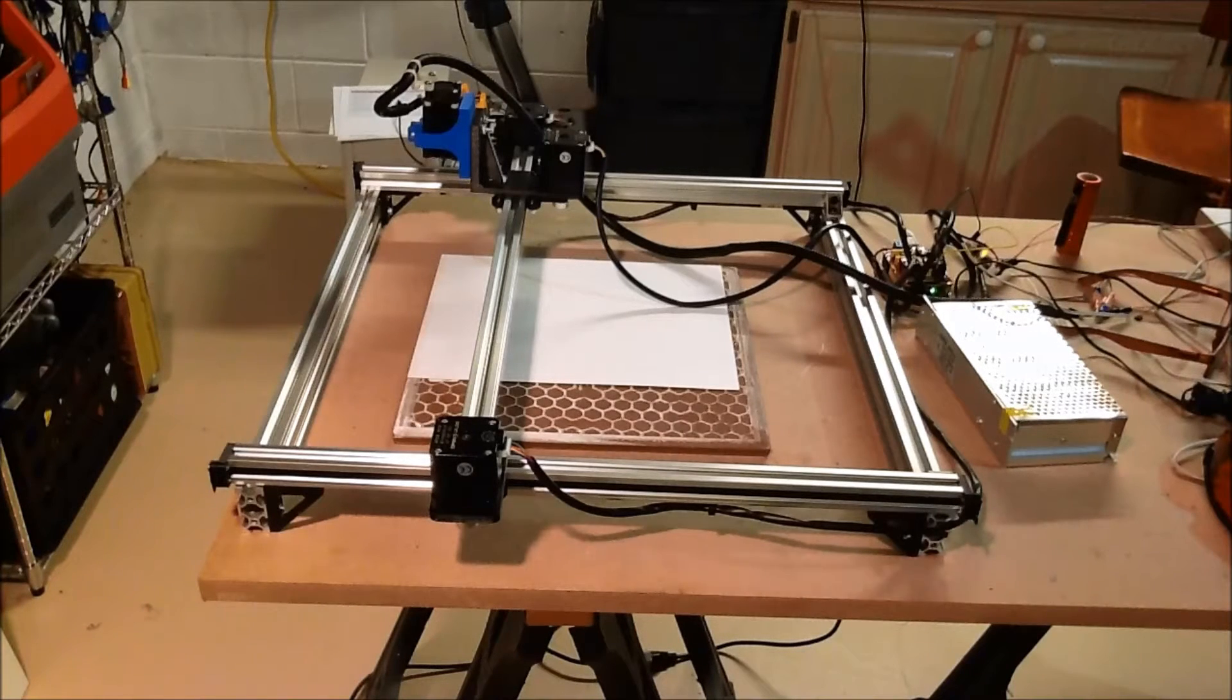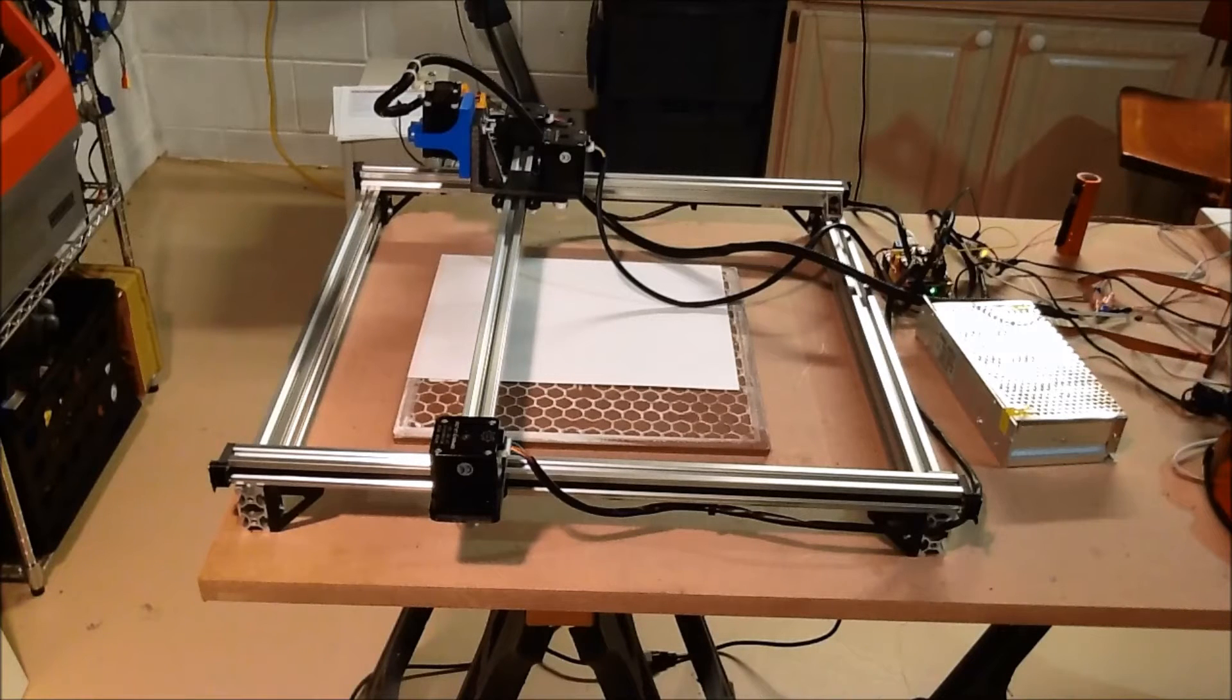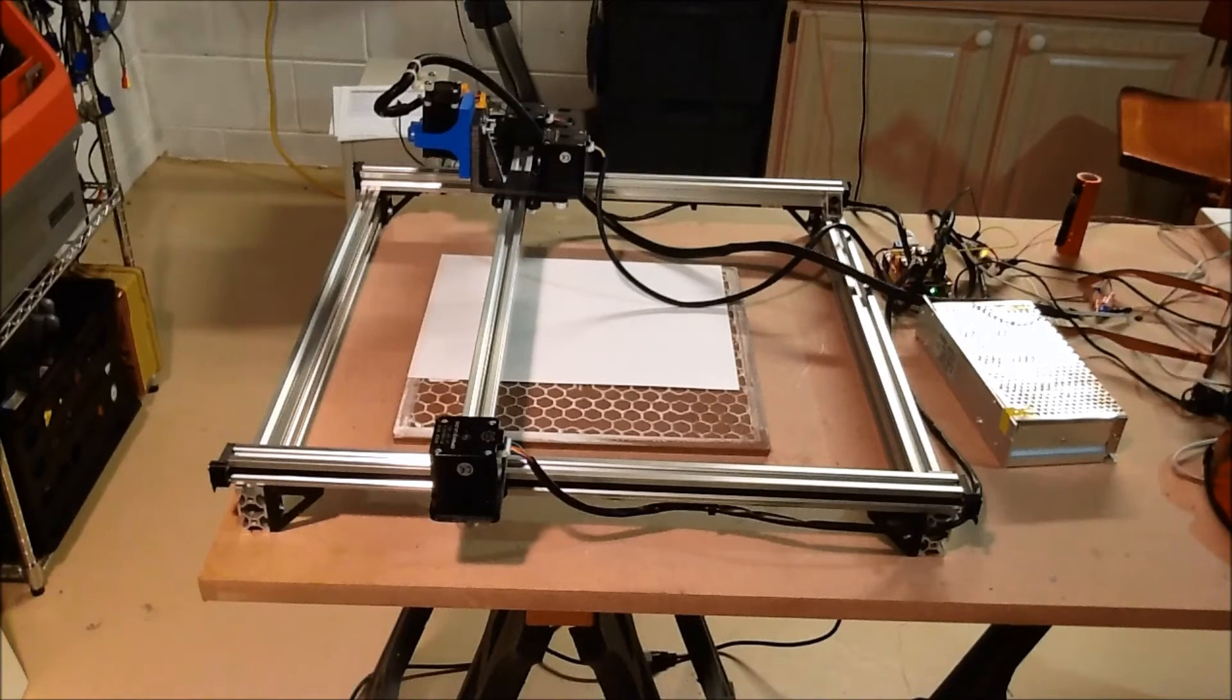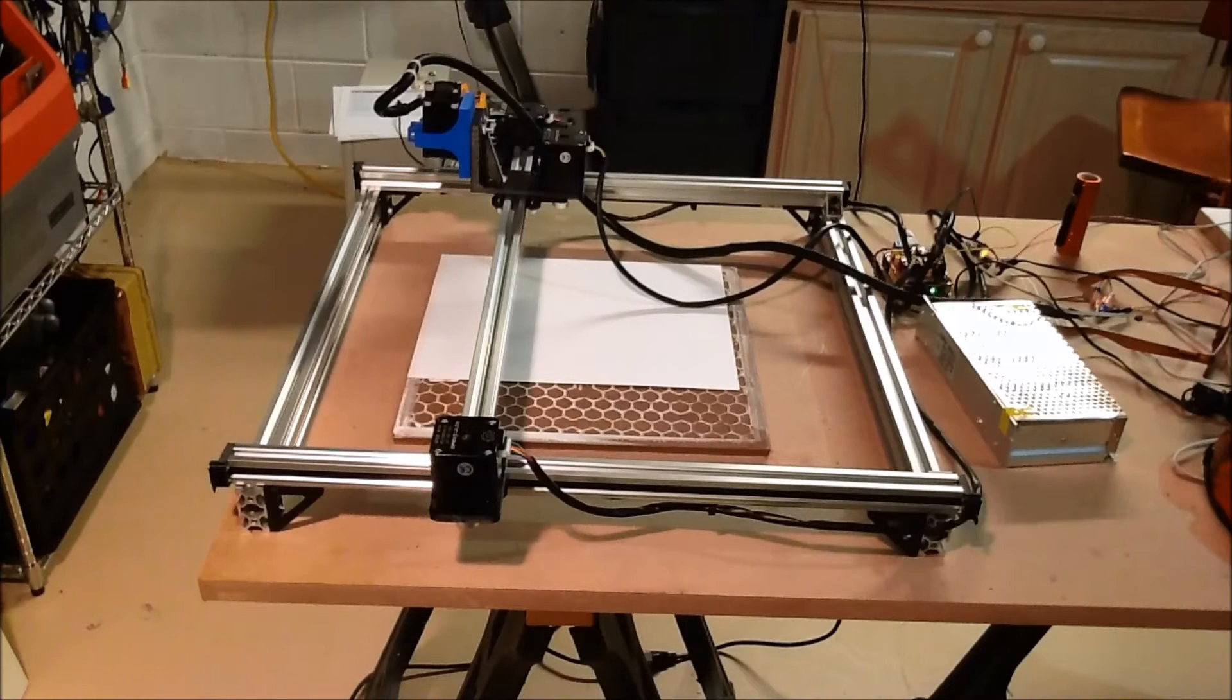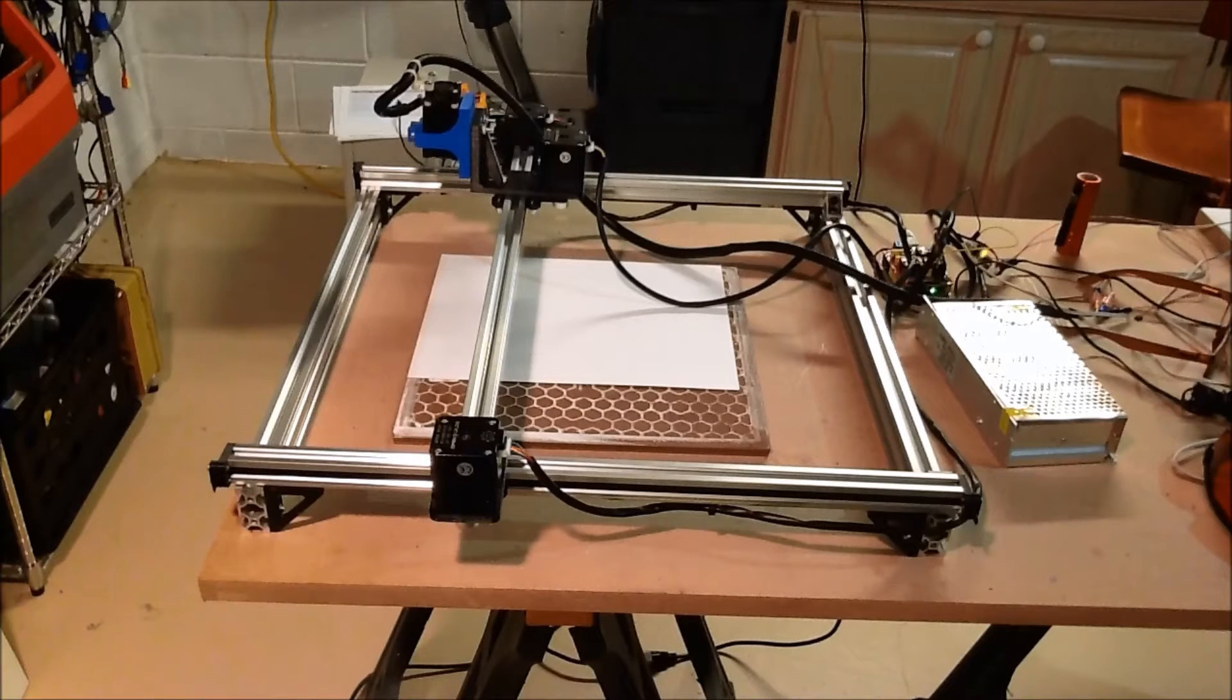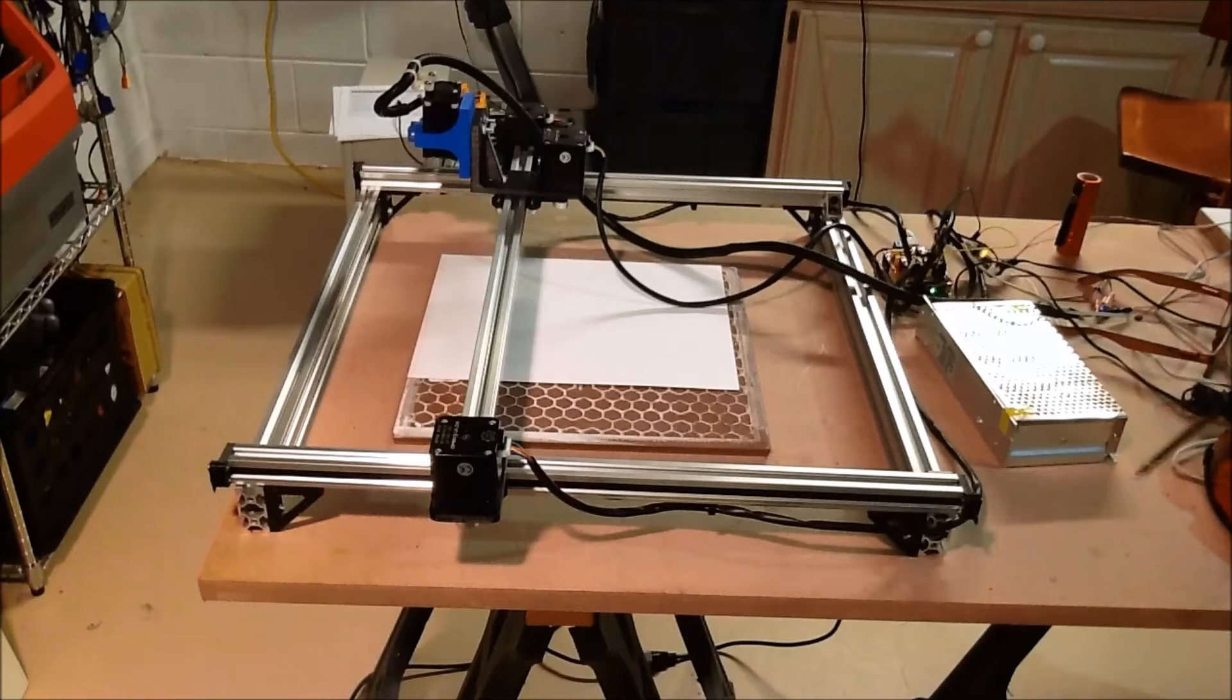I've got the laser now, as you can see, mounted on here. So basically, what I want to do is I'm going to run some test cuts on it so you can see how it goes.